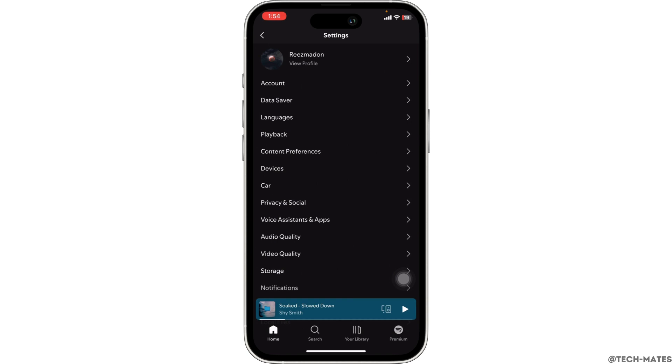Unfortunately, as of now, Spotify does not officially support QR code login.